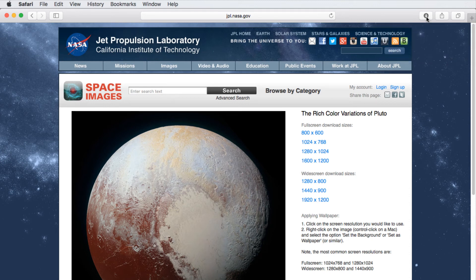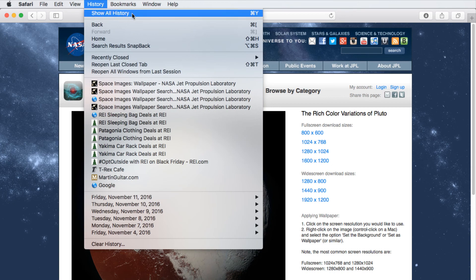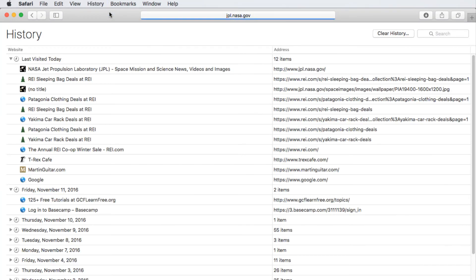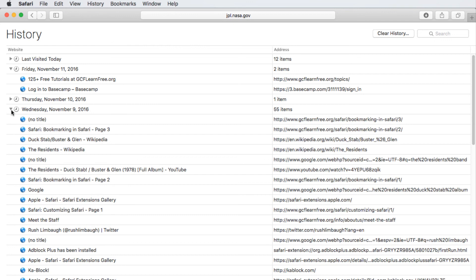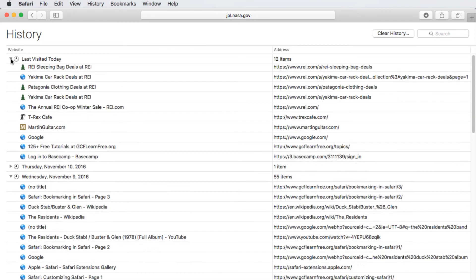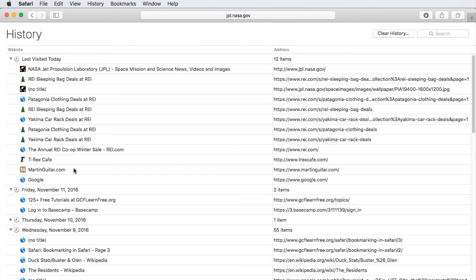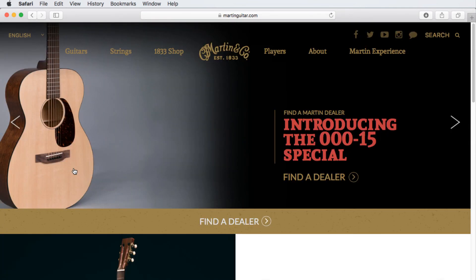Every website you visit is remembered in a record known as your browsing history, and you can view it by clicking History at the top of the screen and clicking Show All History. It's organized by timeframes, and you can click on the arrows to shrink or expand the contents of a timeframe. To return to a website, double-click on it. Now you know the essentials of browsing with Safari.